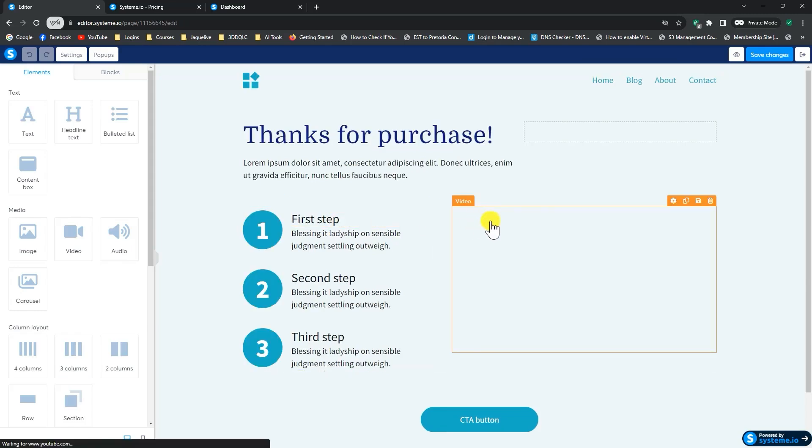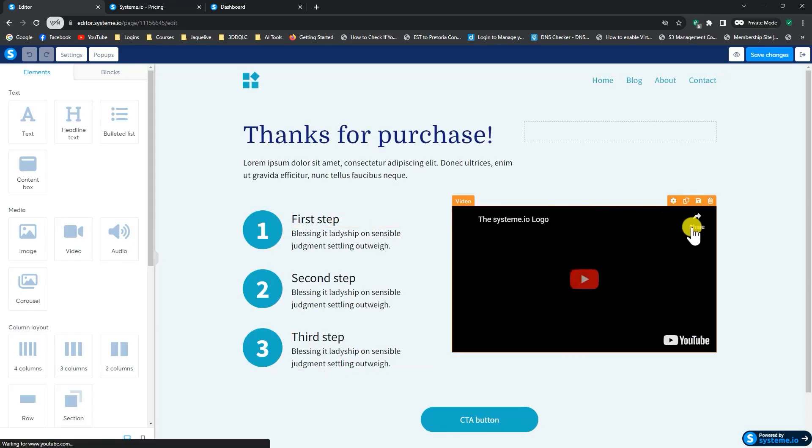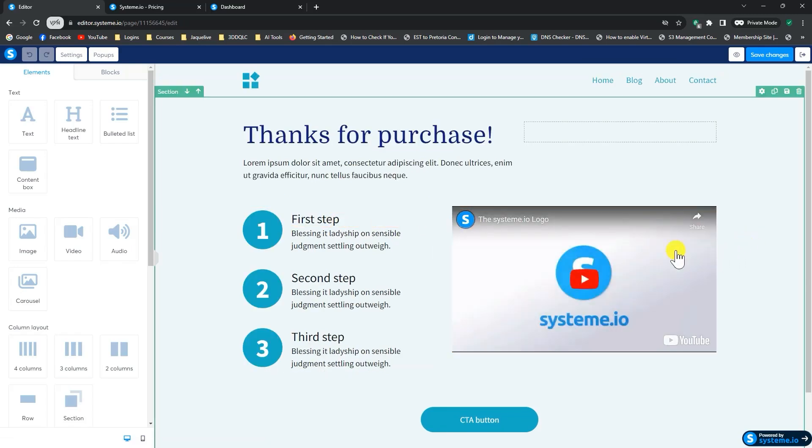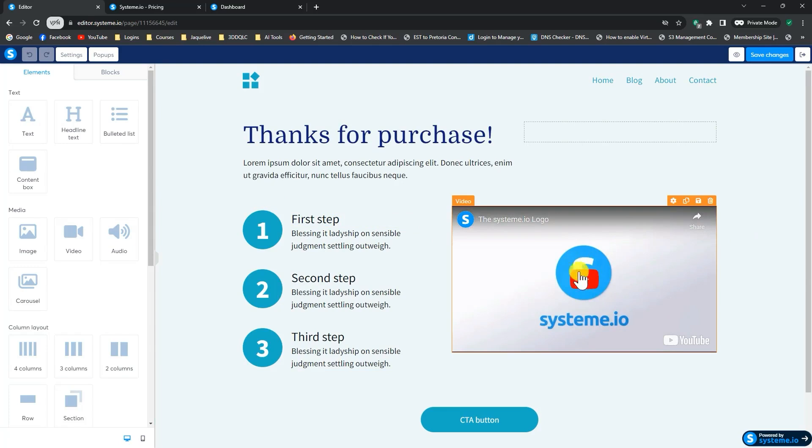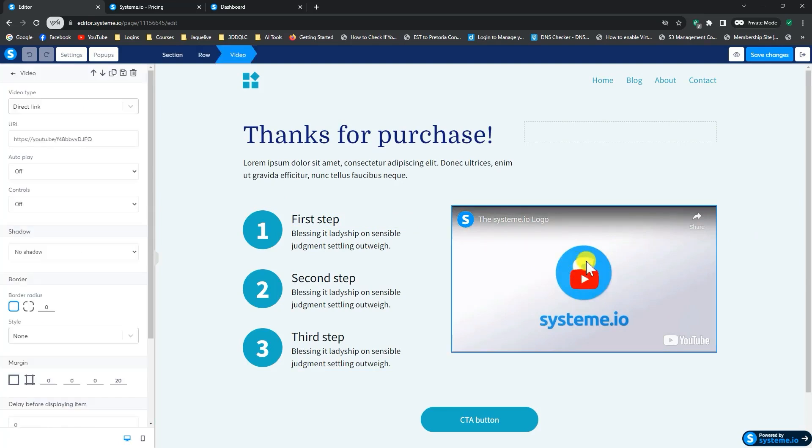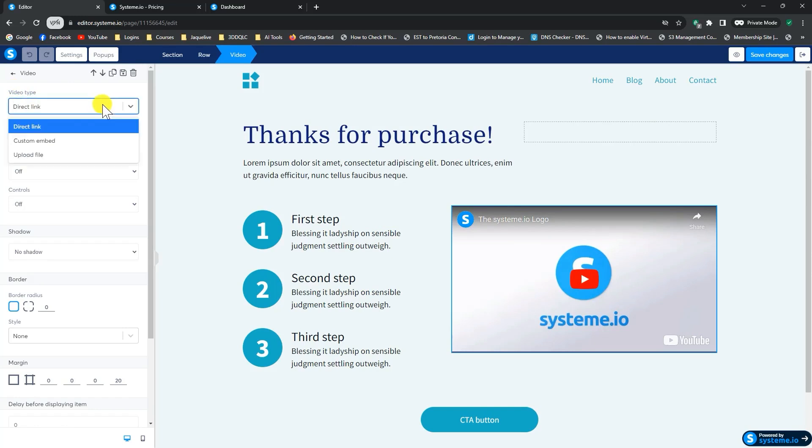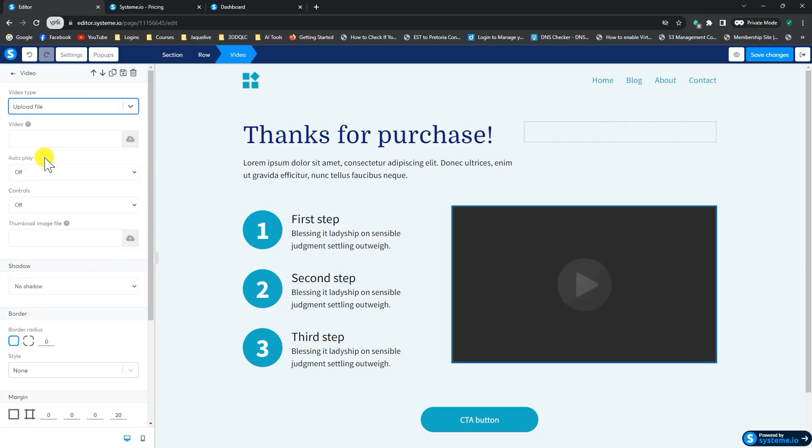So you would go through the exact same steps as I've just shown you on the first page. But here you can then add, for instance, a video. And if you click on the video box here, then you'll see what do you want to do with the video? So you can add, you can either have a direct link, in other words, a link to a YouTube video, for instance, or you can have your own video and you can upload a file.